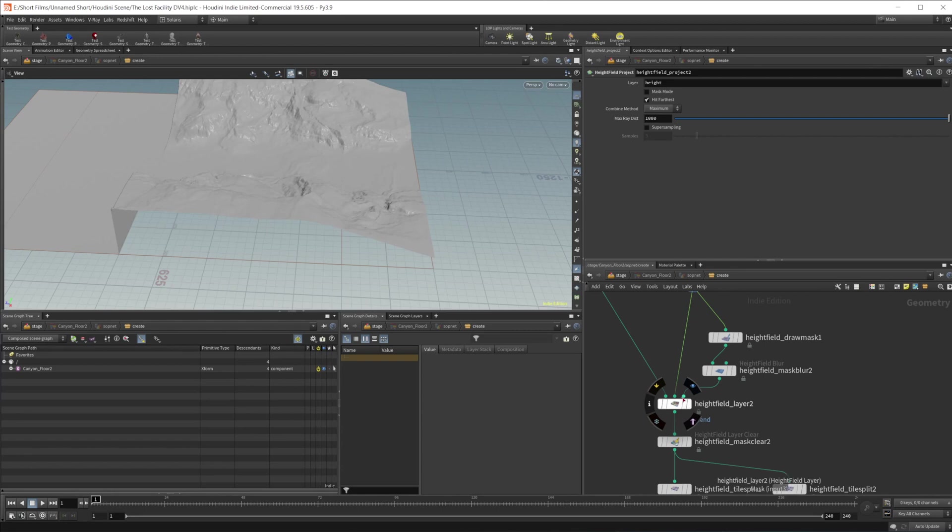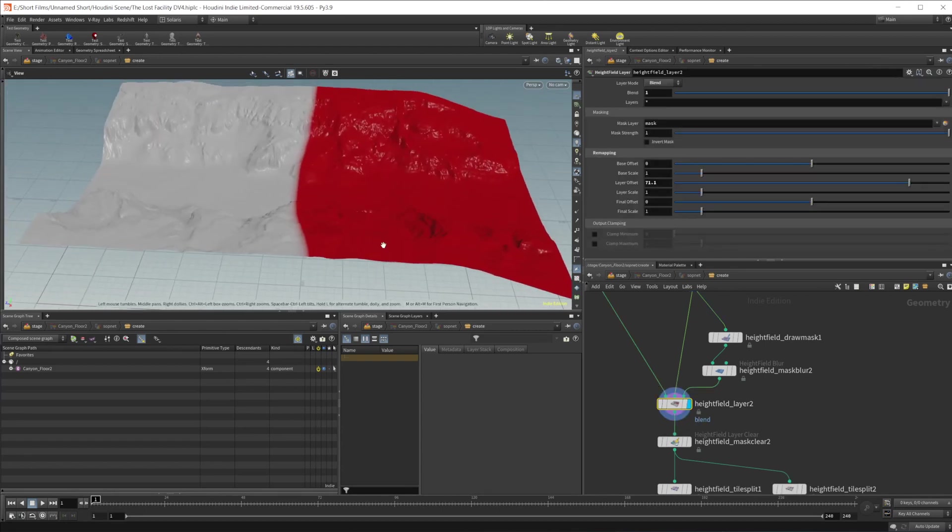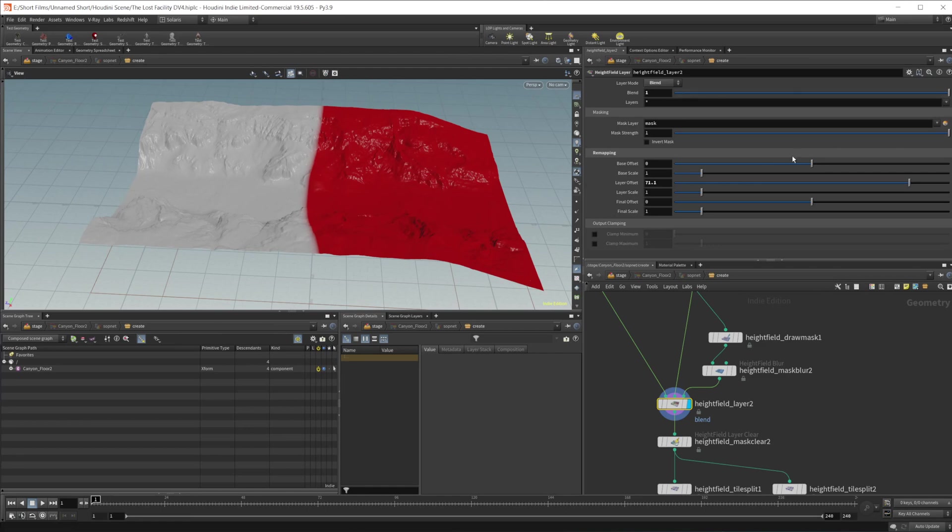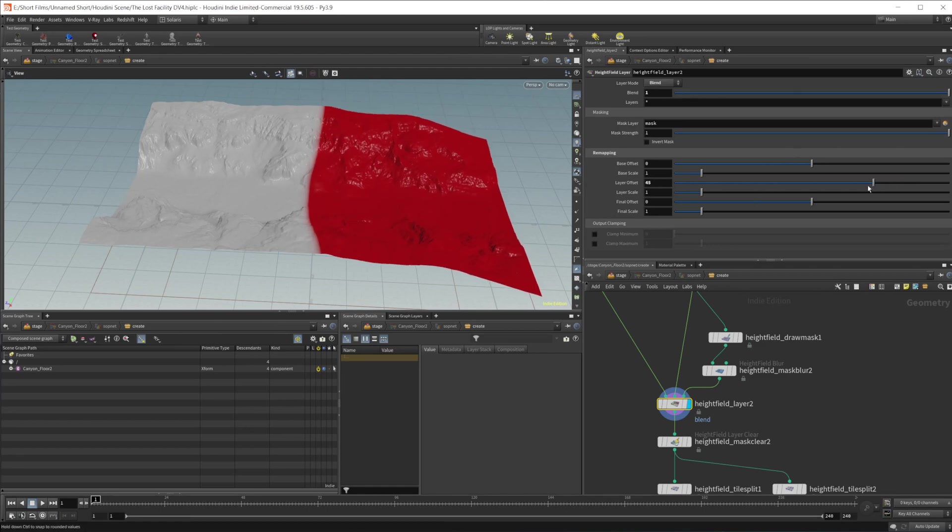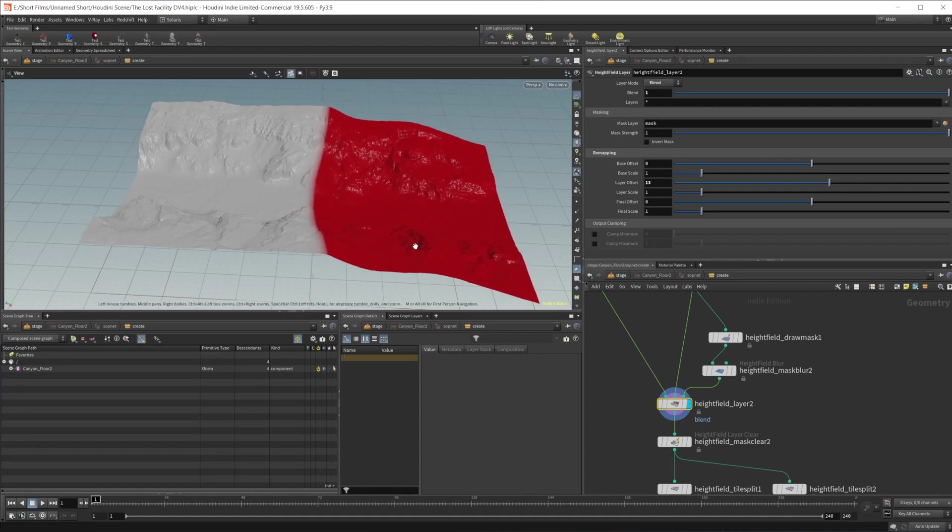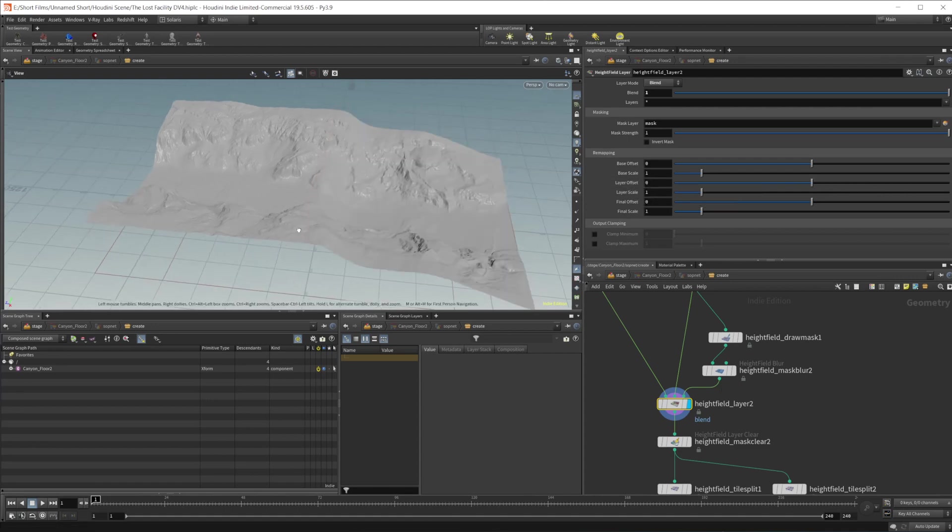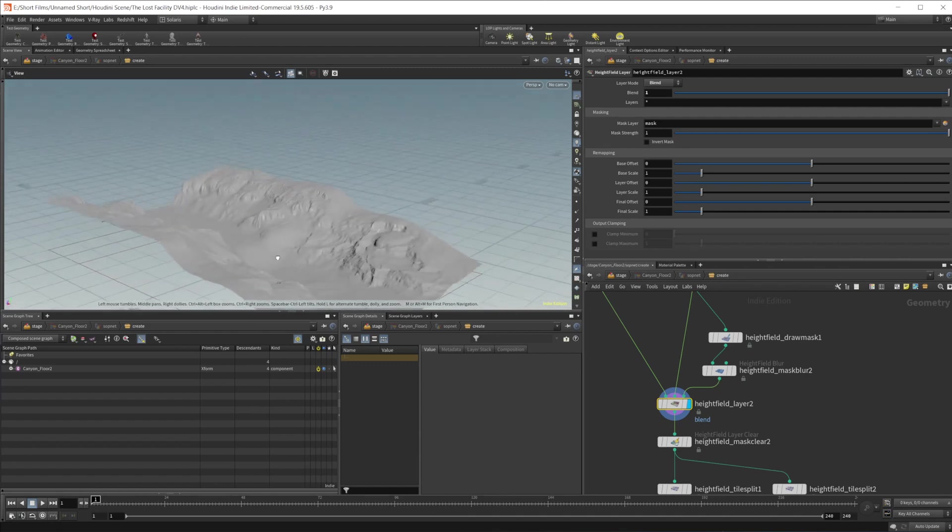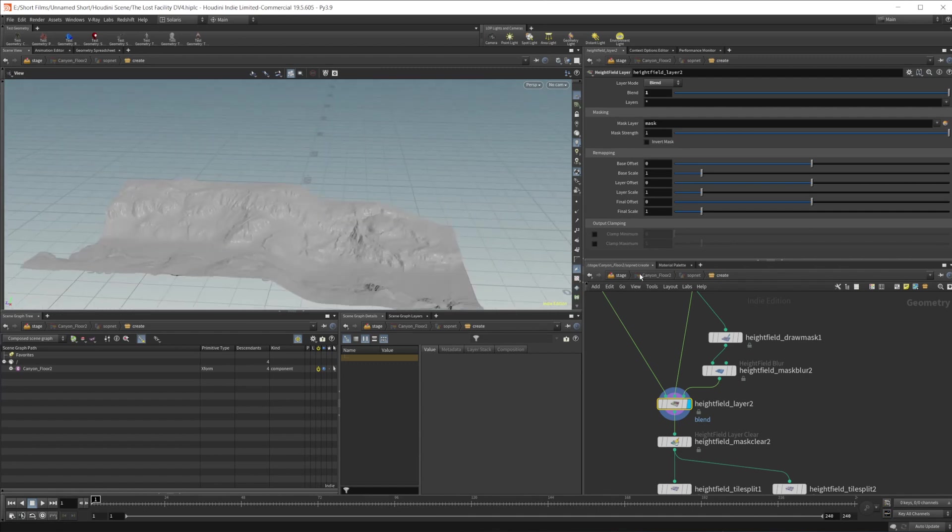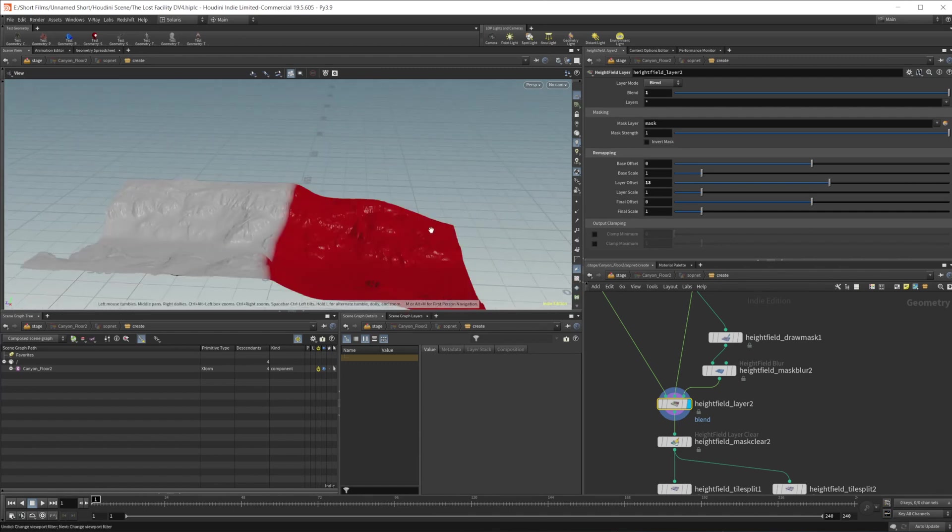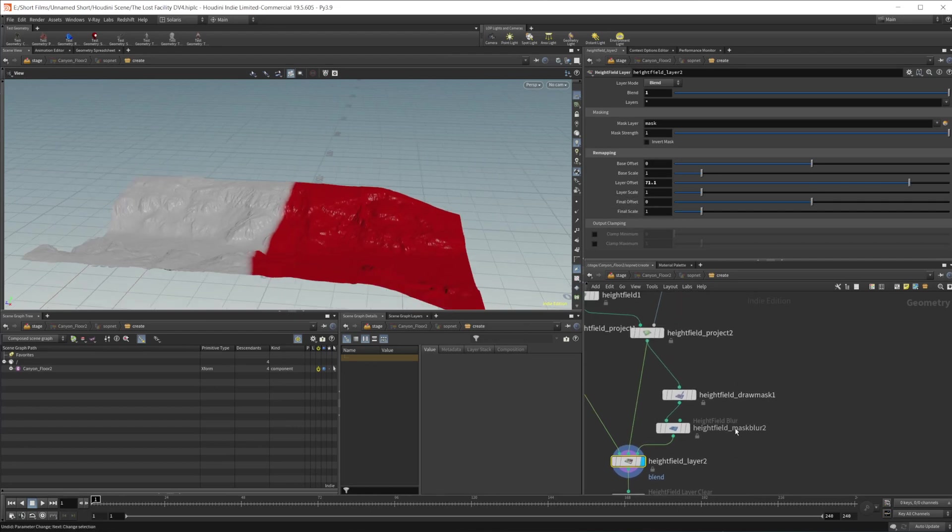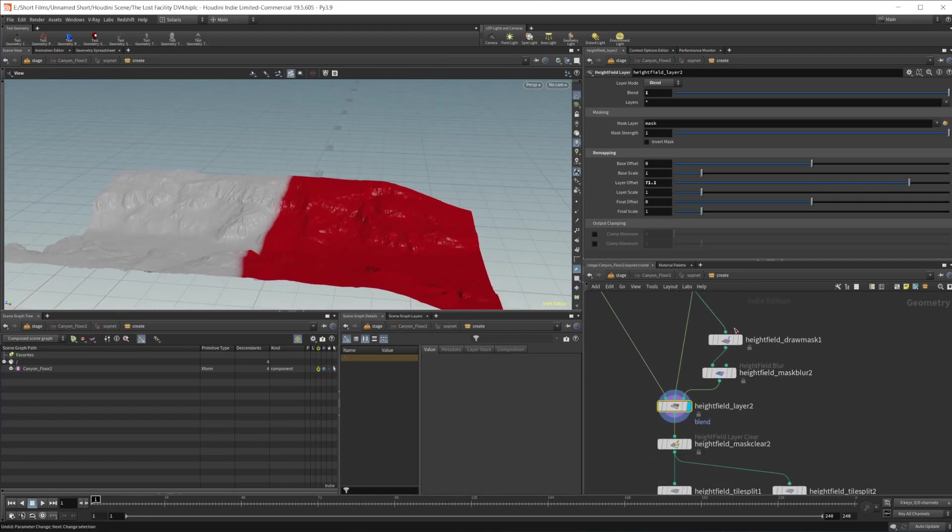So we project onto the same height field that we had before. And then we are using a height field layer to blend between the two. So it's set to blend mode all the way up, and a layer offset of 71. That just brings this terrain up because by default it is a little bit lower. Obviously, you can see that doesn't look too great. So let's just bring that back.